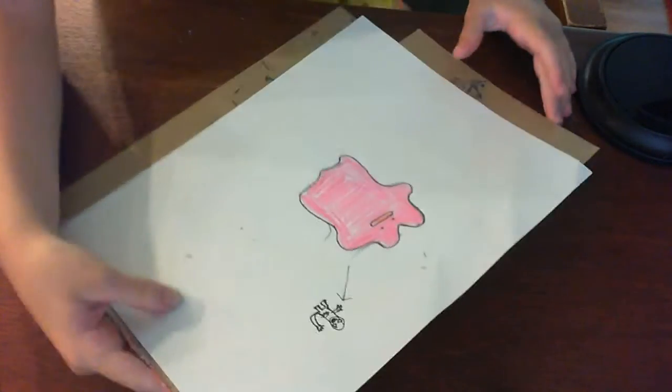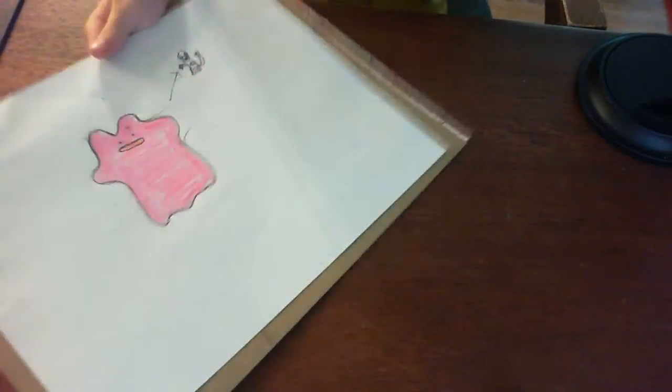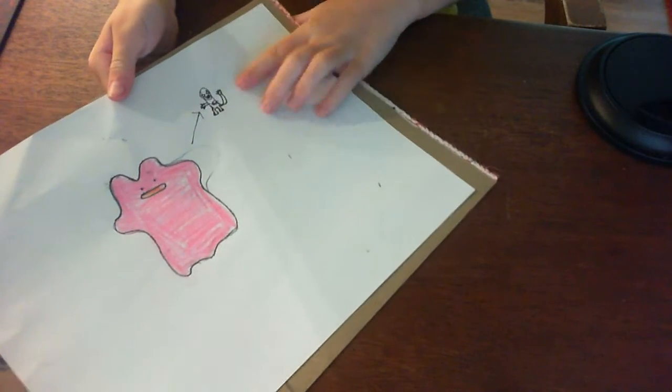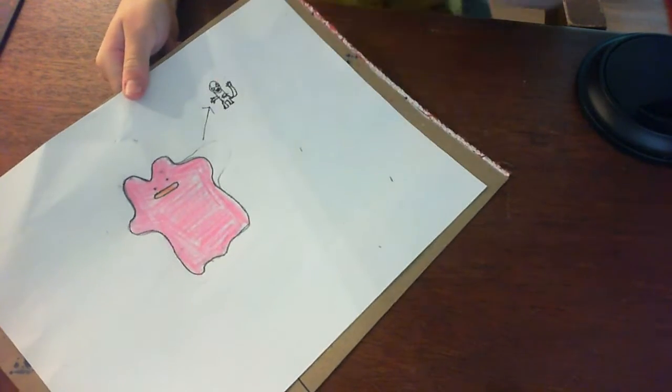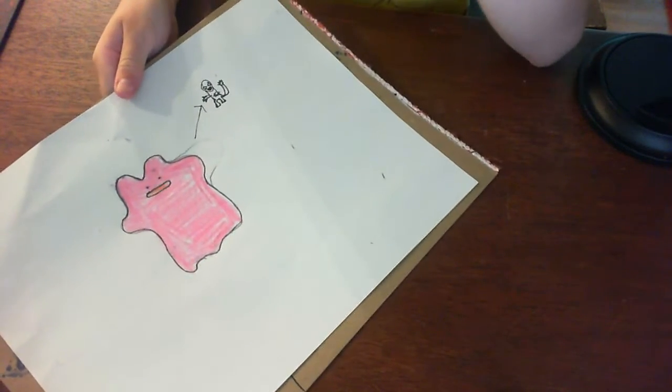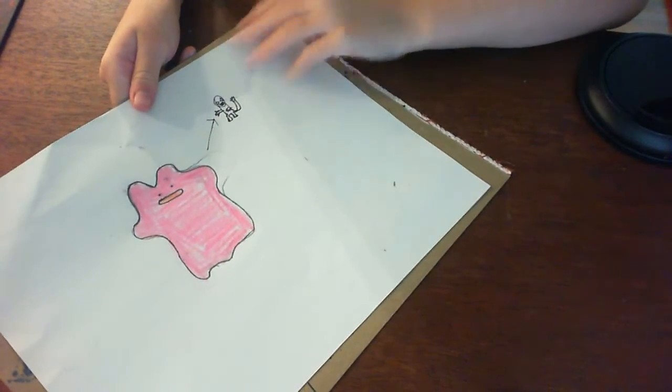This is how mine turned out. I added a little quick sketch of a Charmander over here with an arrow pointing there. I did it really fast, so it doesn't look the best.